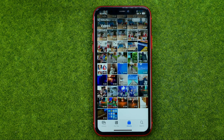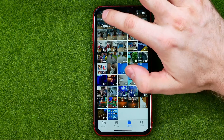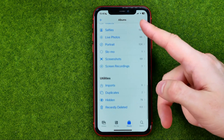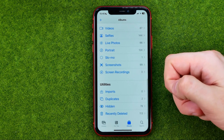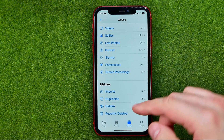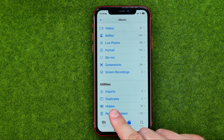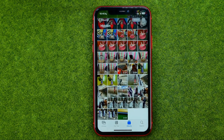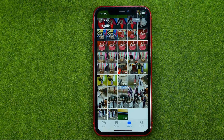How can we find the videos we have hidden? To do that, go to Albums and if you scroll down to the very bottom, you can easily find the Hidden album. That's where all your hidden photos and videos are stored.